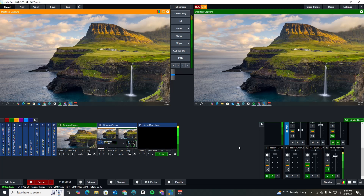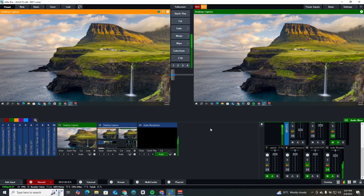If you are new, please click on that subscribe button and like this video. God bless you. Now this is my ProPresenter interface and this is my vMix already open. Let me launch my ProPresenter.